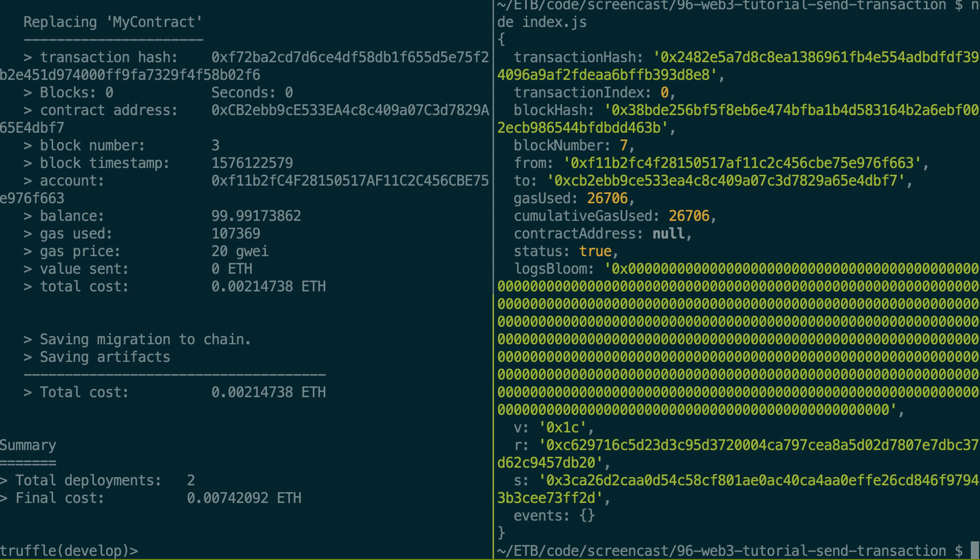so that the end user can have a confirmation on Etherscan that his transaction was mined. Then you have other information like the hash of the block in which the transaction was mined, then some information about the block again, then the address that signed the transaction, the recipient of this transaction. So in our case, it's the address of the smart contract, and how much gas was used.